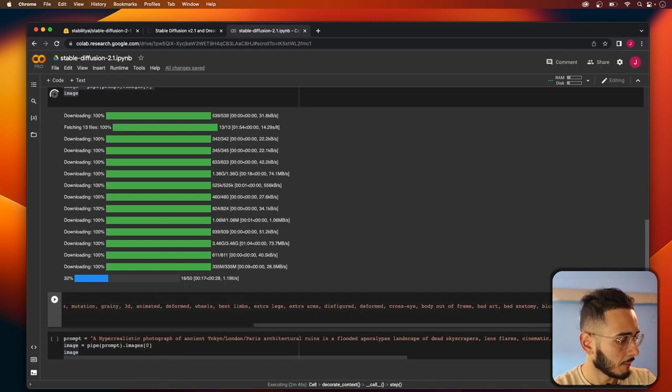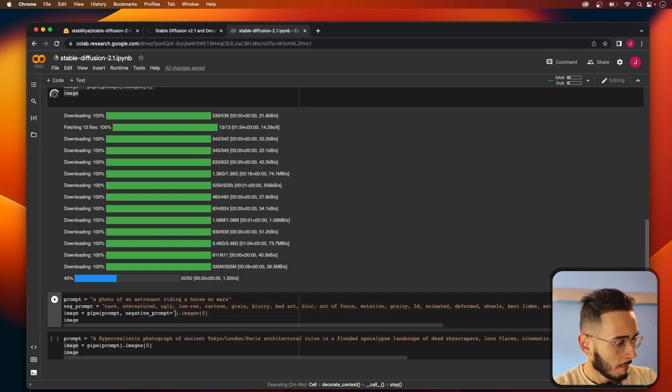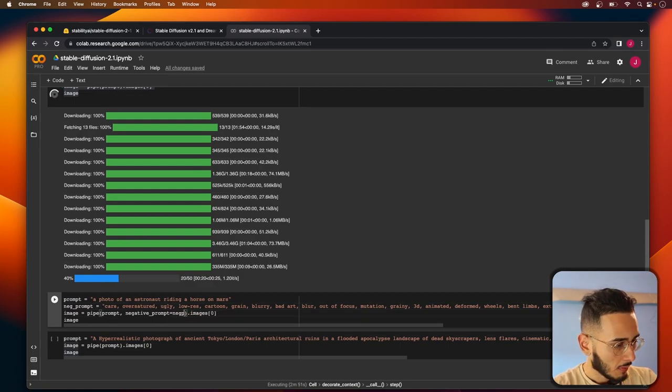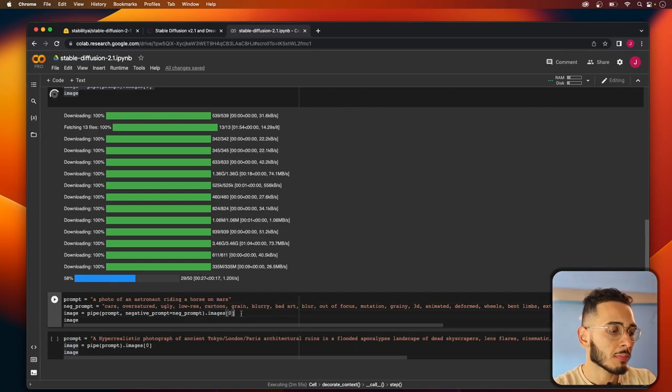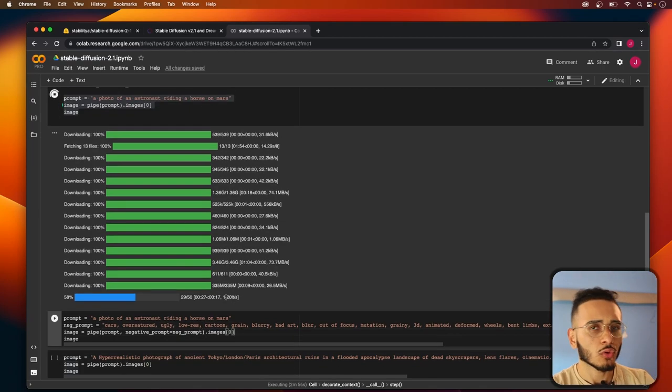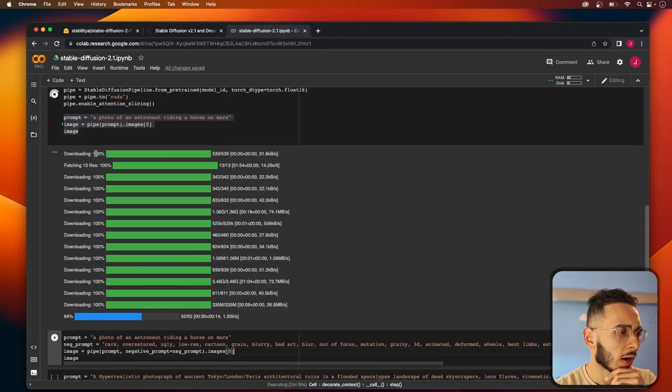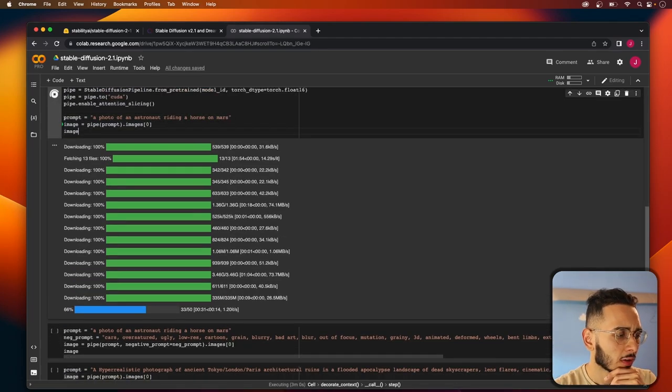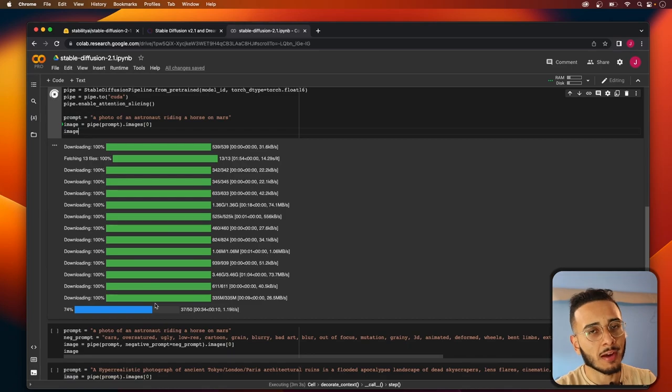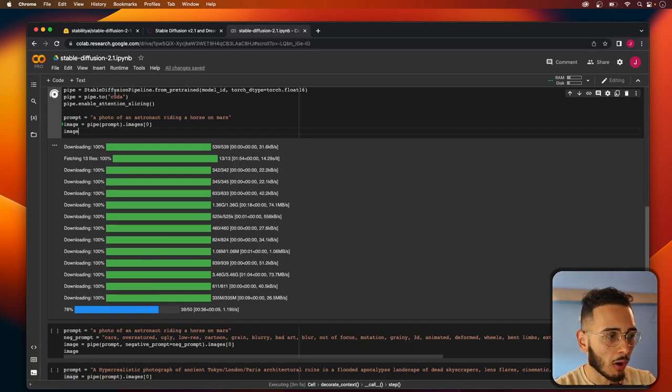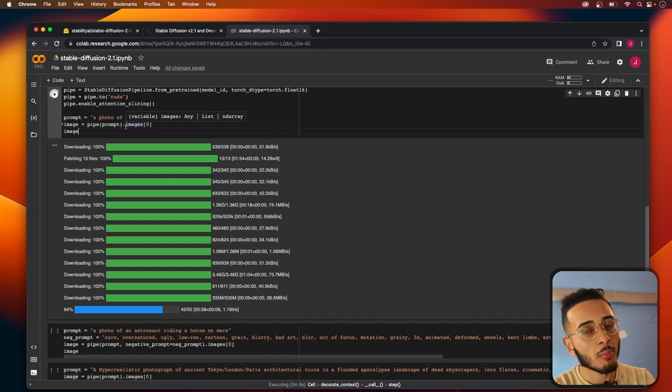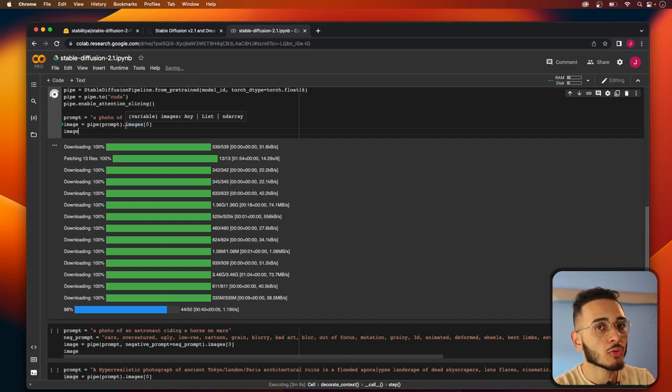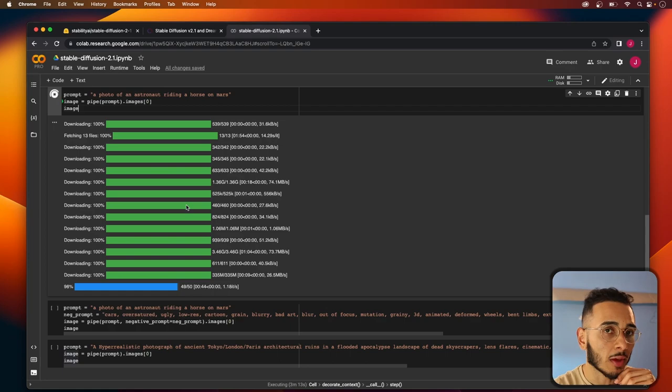This negative prompt is gonna be super useful and I'll run it right now and you'll kind of see the difference. Because I want to say like 95 to 99 percent of the time where you run a prompt, having a negative prompt will boost the quality of the image that you get.